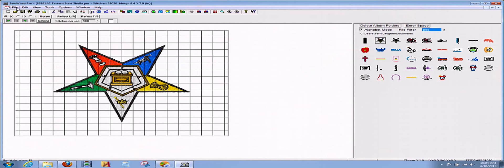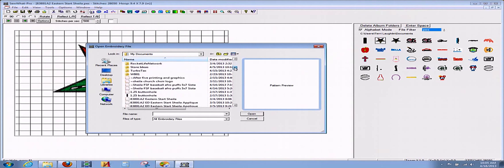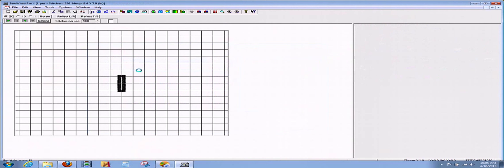So we will go to File up here at the top, click Open, and find another design. There's the buttonhole and now that's open.